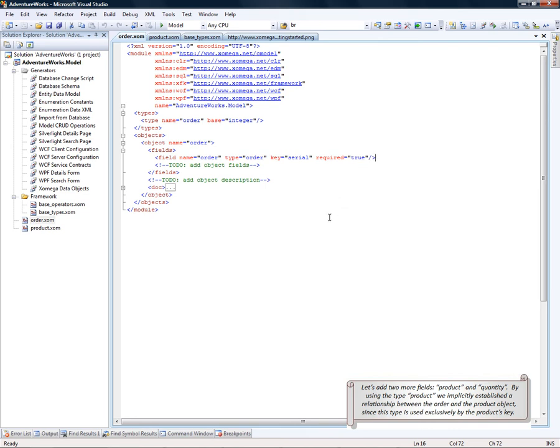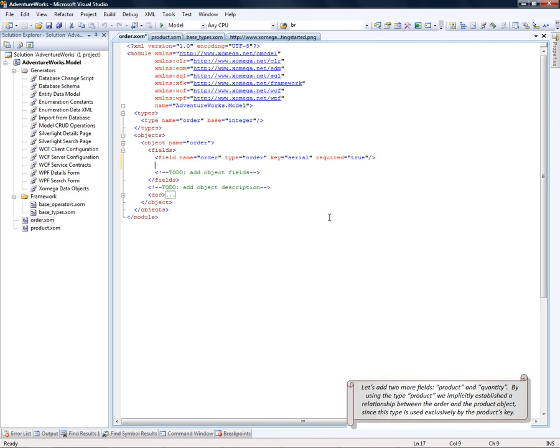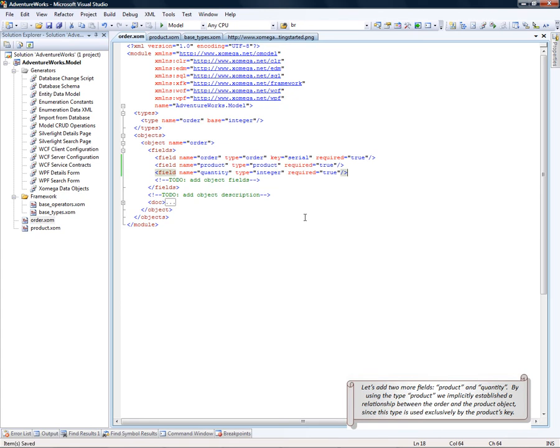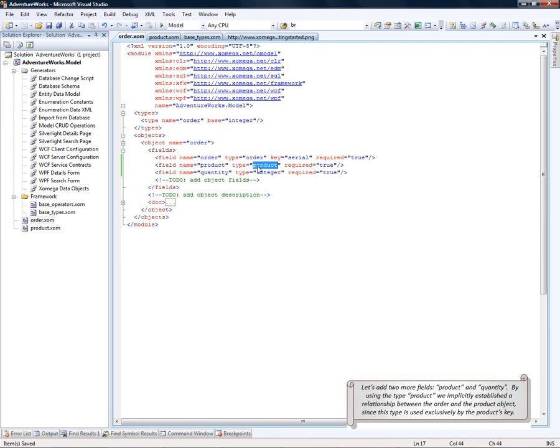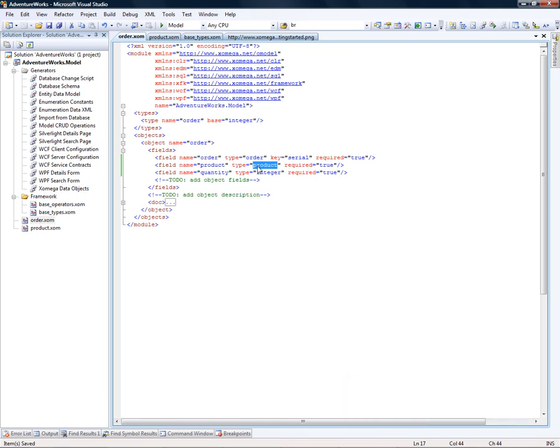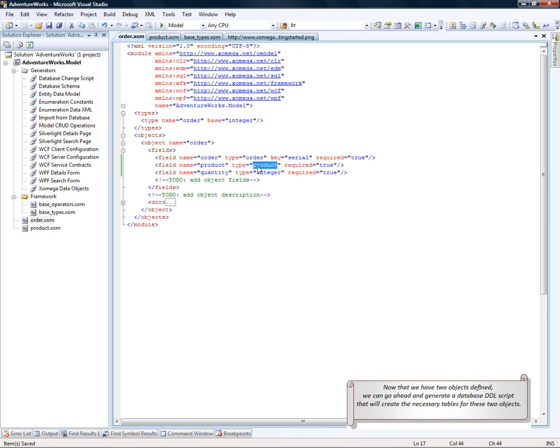Let's add two more fields, Product and Quantity. By using the type Product, we implicitly established a relationship between the Order object and the Product object, since this type is used exclusively by the Product's key.